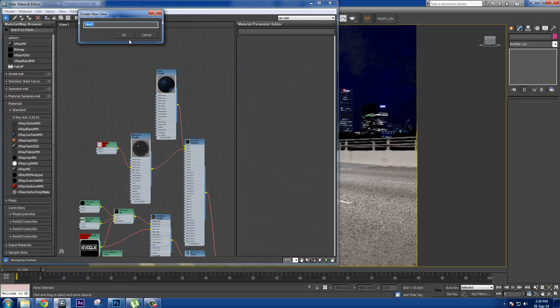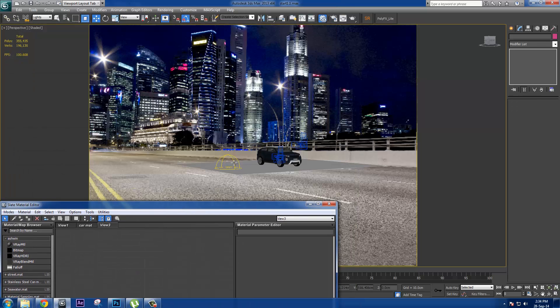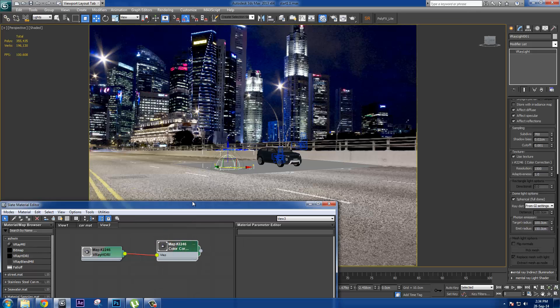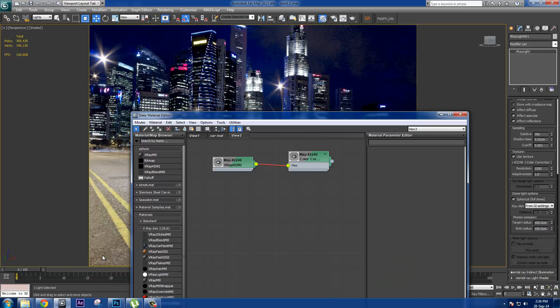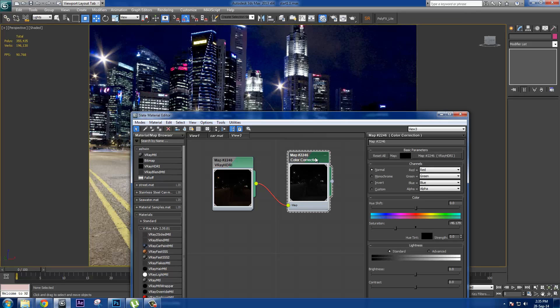If I go to my material editor and drag and drop the material, you can see this is the same HDR I connected. I did a little color grading — nothing major, just desaturated it a bit because it was a little oversaturated for me.